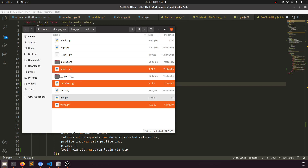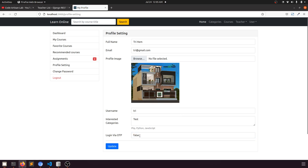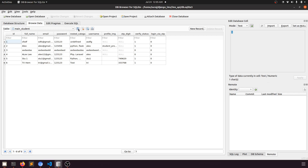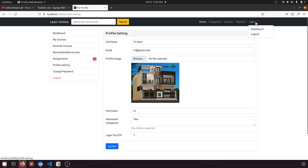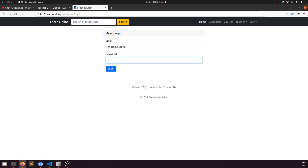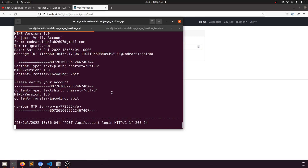In the UI the field is showing 'false'. Let's set it to 1 and click update — data has been updated. Checking the database, the value is now 1. Now if we try to login, it should redirect to the OTP authentication page. Logging in — yes, it is going to the authentication page. In the terminal we can see a six-digit OTP. Let's copy it.